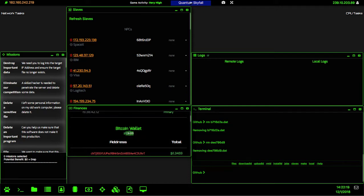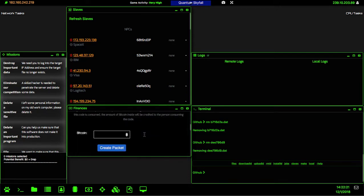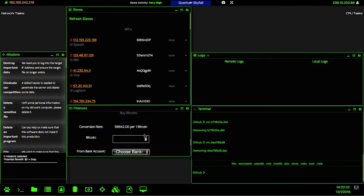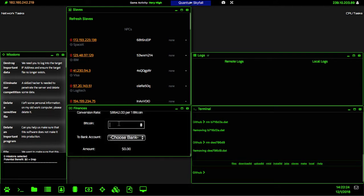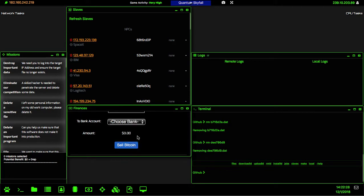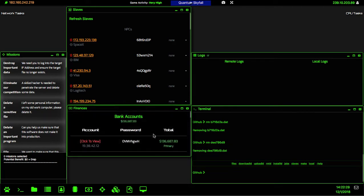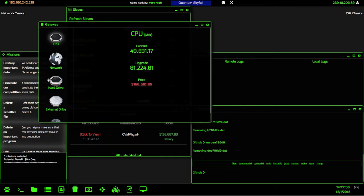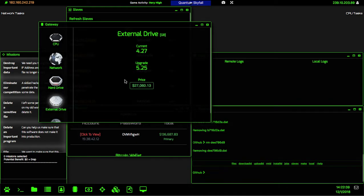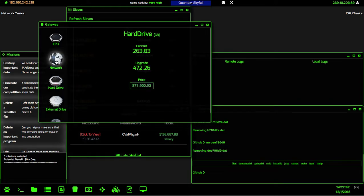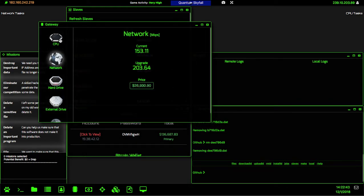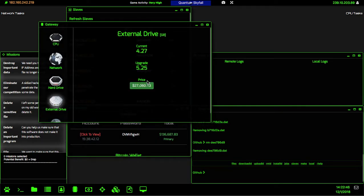Let's go ahead and convert that back into regular cash, and we'll get 11,600. So our primary bank account now has 136,687. Let's go ahead and open up our gateway. The first thing that we want to upgrade is our external hard drive. Our hard drive is good for right now, our network is good, and our CPU is just fine.